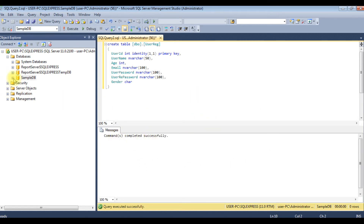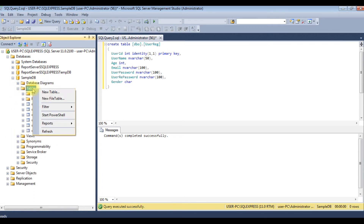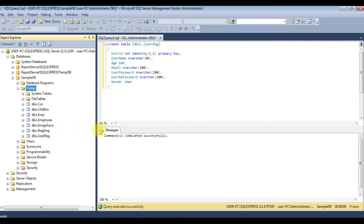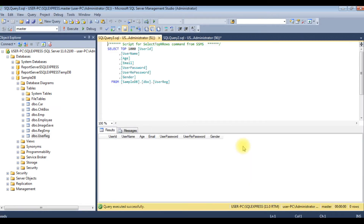Command completed successfully. Let's expand Sample DB and the Tables, then refresh. Here we got the dbo.UserReg table. Let's browse it — select top 1000 rows. At this moment the UserReg table contains 0 rows. Now let's switch over to the MVC project and insert the values into this UserReg table.